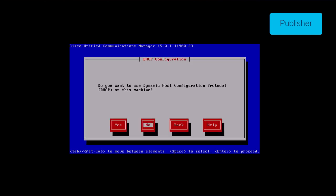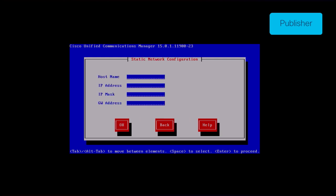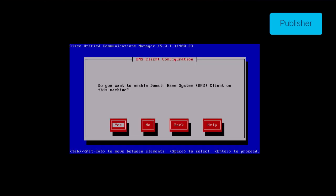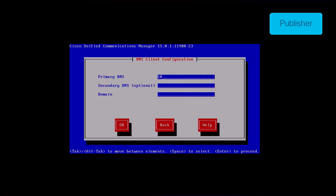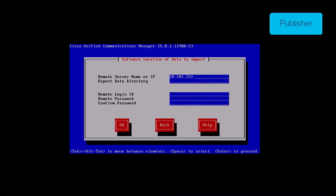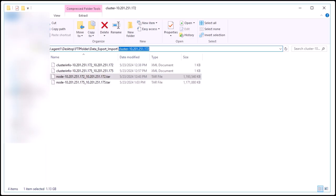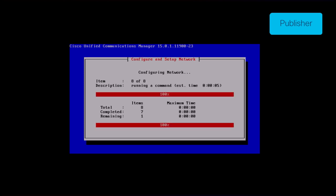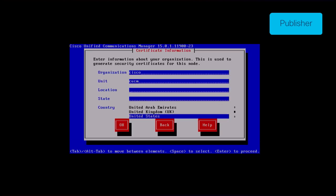Click the no button to have the default value in MTU configuration. Press the no button under the DHCP configuration. Provide the host name, IP address, IP mask, and gateway address for the publisher and then press the ok button. Click the S button under the DNS client configuration. Provide the primary DNS server IP address and domain, then click ok. Provide the SFTP server's IP, login credentials, and the directory where you have the exported data of the source cluster, then press ok. Provide the certificate information and click the ok button.